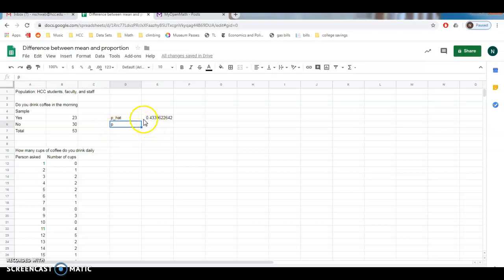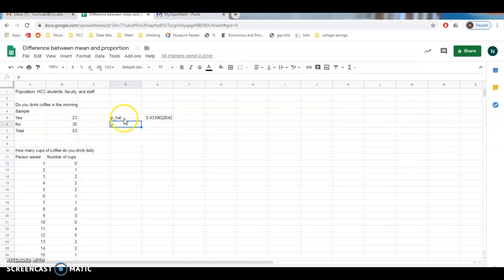So a proportion is anytime you're asking a yes or no question and you're just taking the yeses in this case and dividing by the total to get some percentage. That is our proportion. In this case, p hat is our sample statistic.